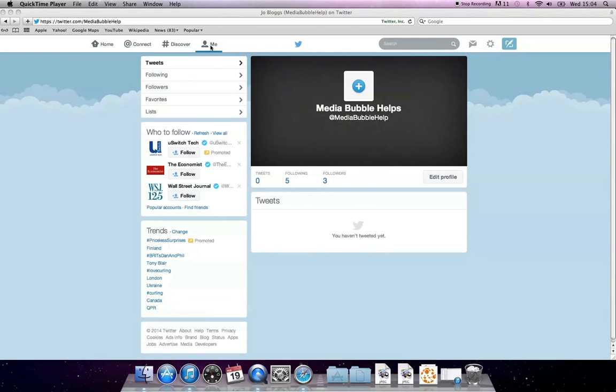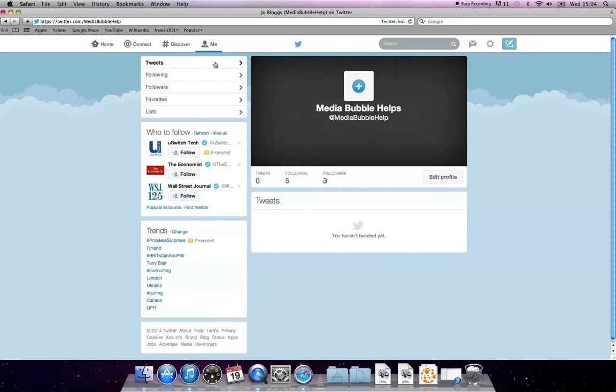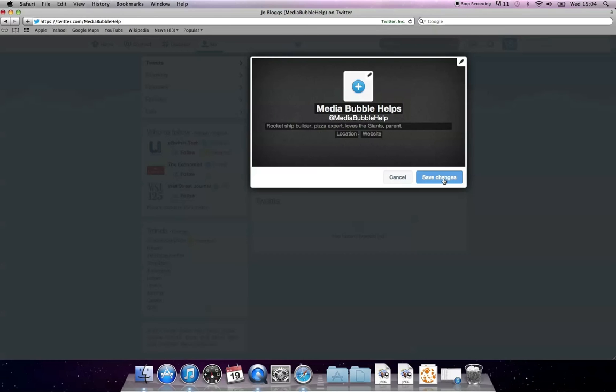Once you're on the Me section, head to where your follower count is and at the end of the row you'll be able to see a button called Edit Profile. Press this button and it will make the box above the row interactive. If you haven't uploaded an image before, click on the square box that has the blue plus sign in, as shown here.